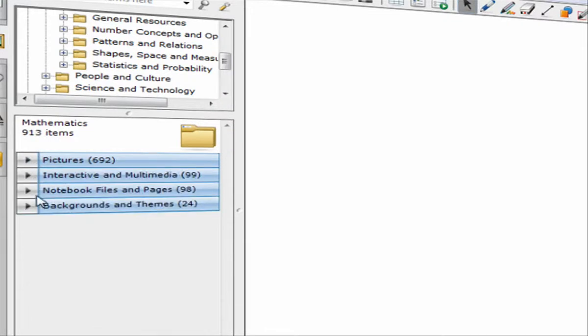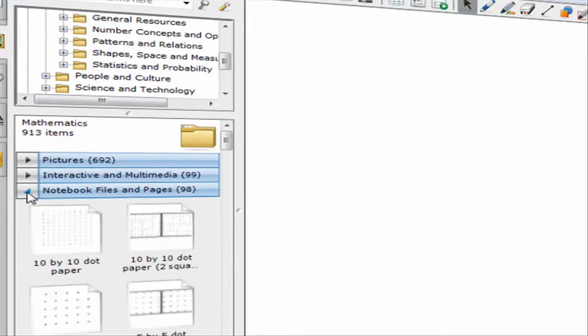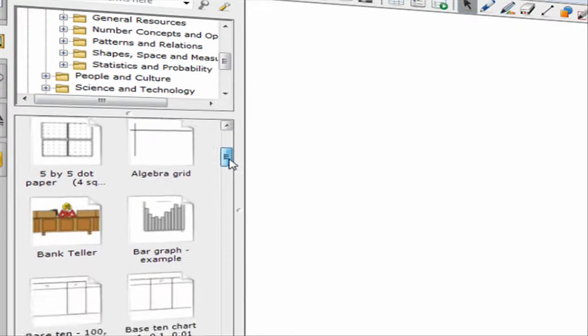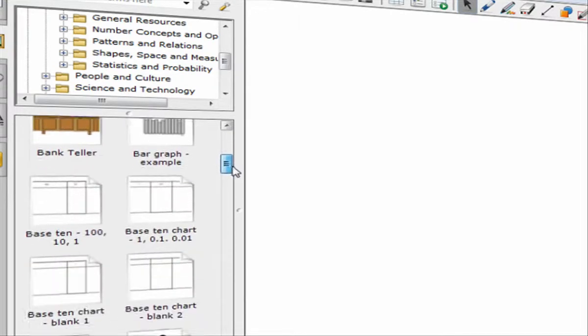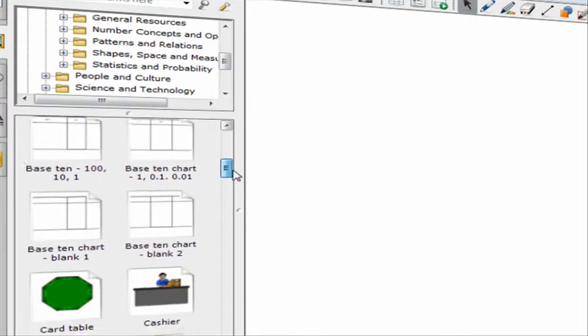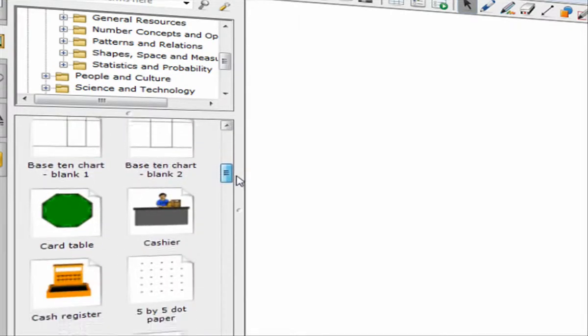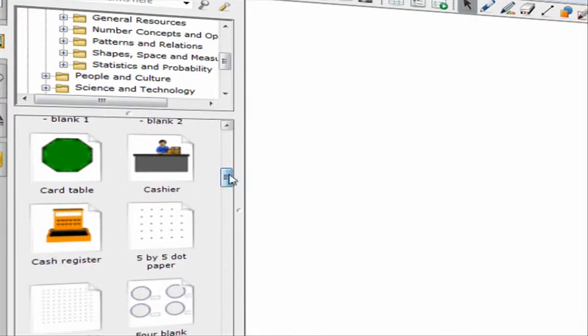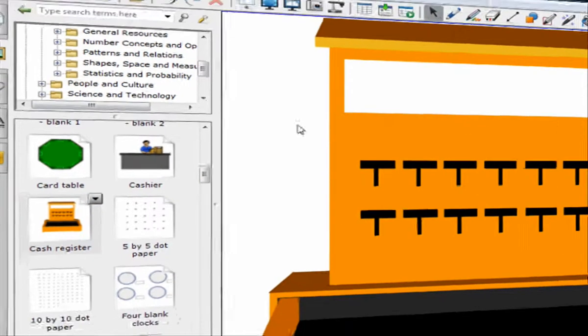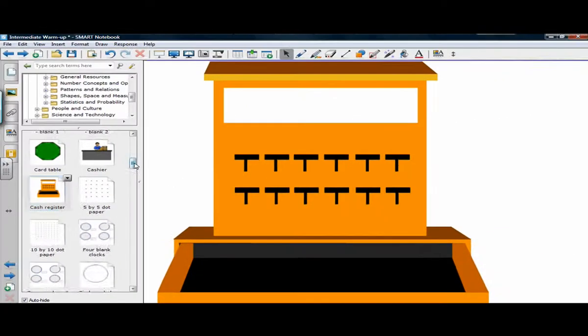Remember that I said to go for a notebook page first. So I'm going to load a page first. How about the first page that I'm going to load is a cache register. Alright, so I've got a cache register loaded up.